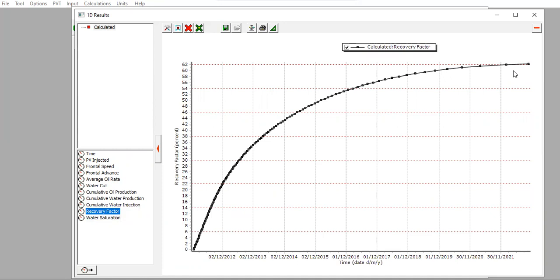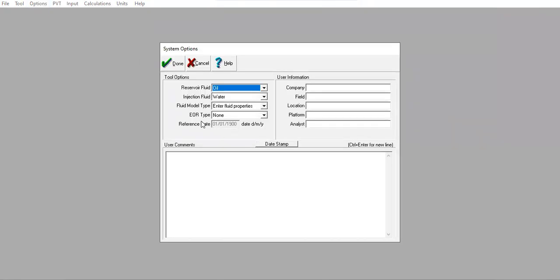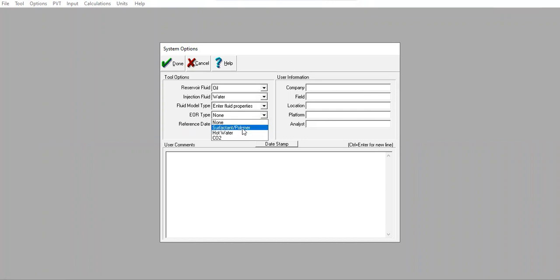We have completed the 1D modeling for water injection or waterflood. Now we continue with enhanced oil recovery. Going back to Options, we change the EOR type to Surfactant Polymer for the next case.